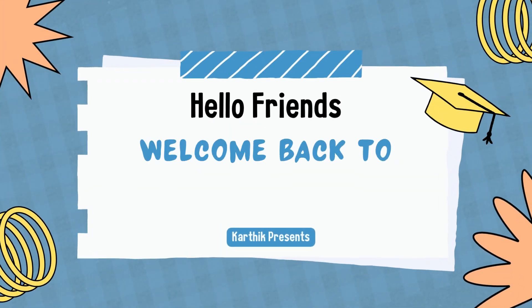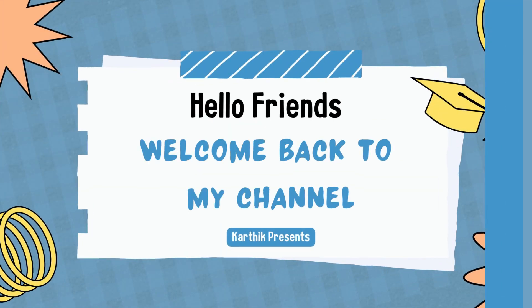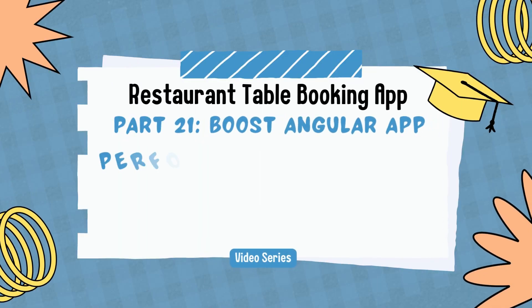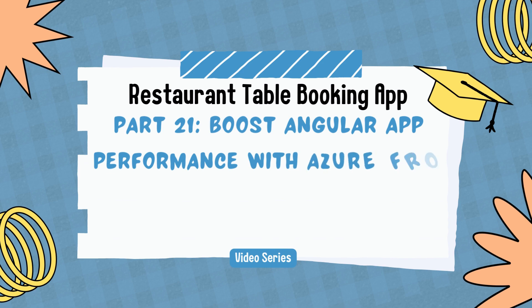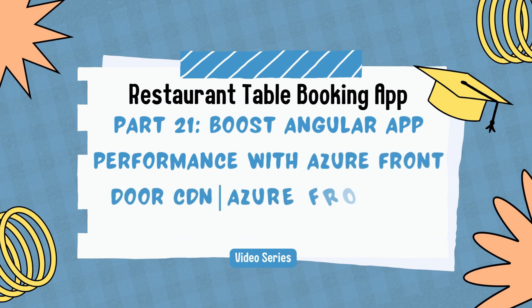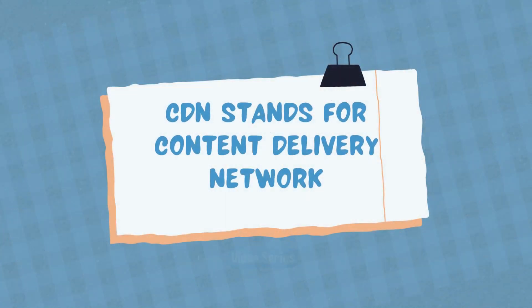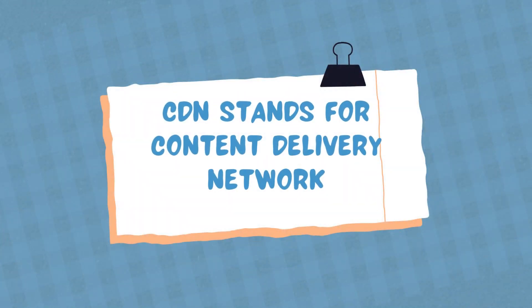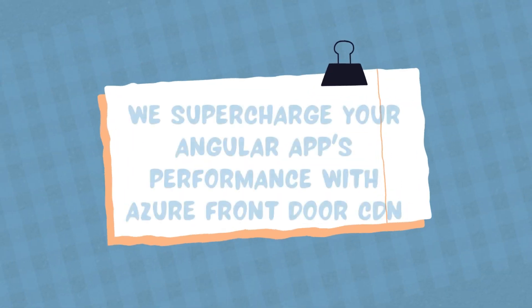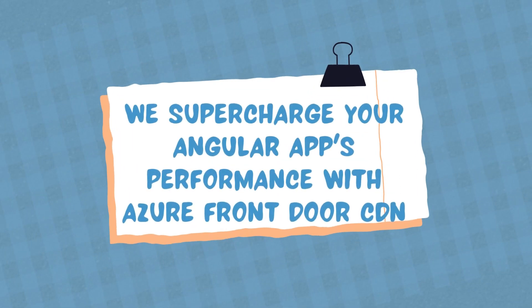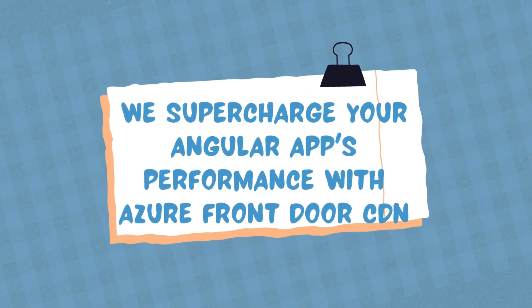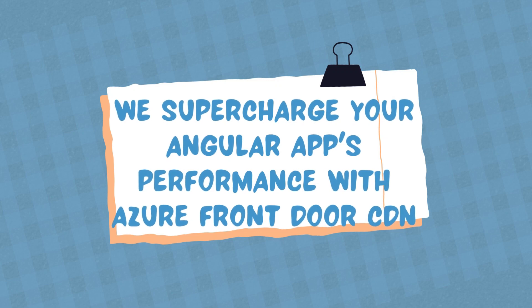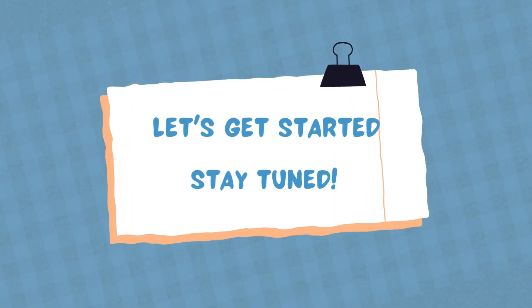Hello friends, welcome back to my channel. This video is part of the restaurant table reservation app video series, and in this video I'm going to show you how to set up the Azure CDN. CDN stands for Content Delivery Network, and we're going to see how to set up the CDN in Azure and how we can leverage the website to be performing much faster. Come, let's get started.